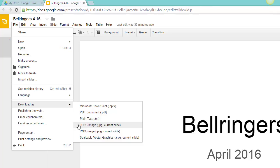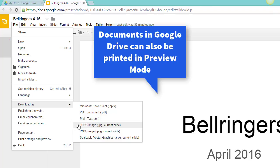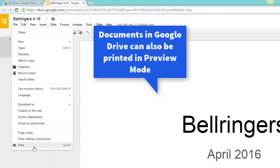Printing Google Docs and files from Google Drive also works in a similar manner. From this file menu, I can also select Print.